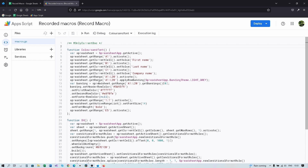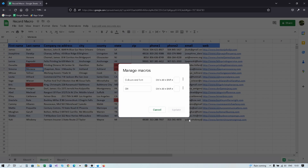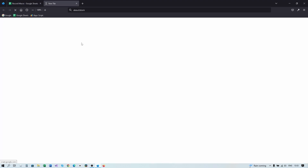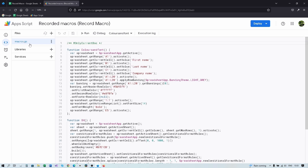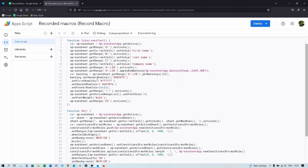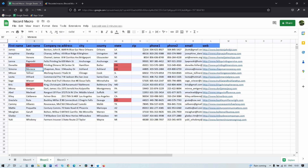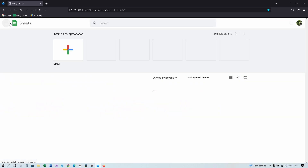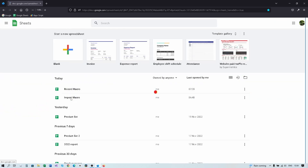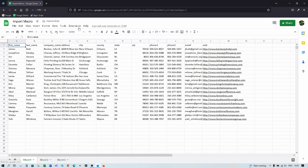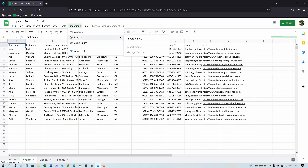There's another way to get to the script editor. Close this and go to Extensions, then instead of Macros, go directly to Apps Script. If you see more files, just click on macros.gs. Now let's move on — let's say we want to open a different spreadsheet and apply the same changes there. If you go to Extensions > Macros in that new sheet, you'll see there are no macros.